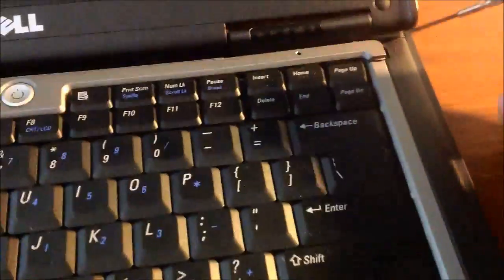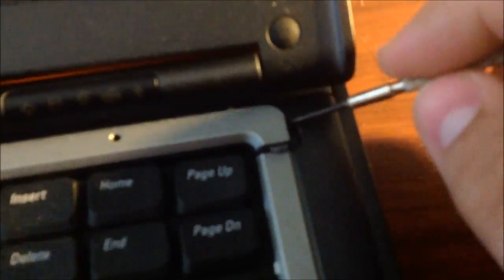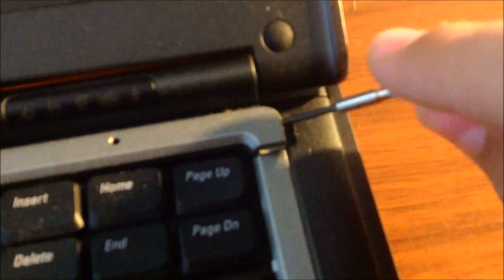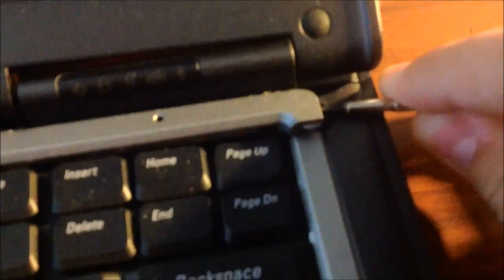What you want to do is get a little screwdriver and then put it right here and lift up and this thing should pop up and then kind of work it so it will pop itself out of place.